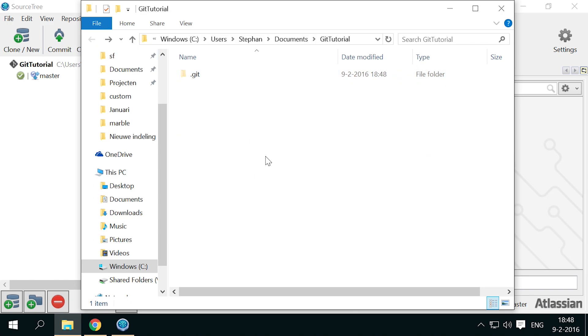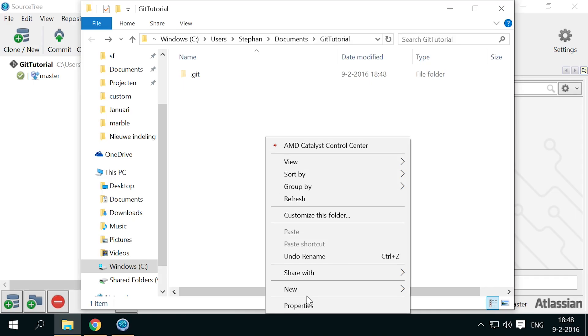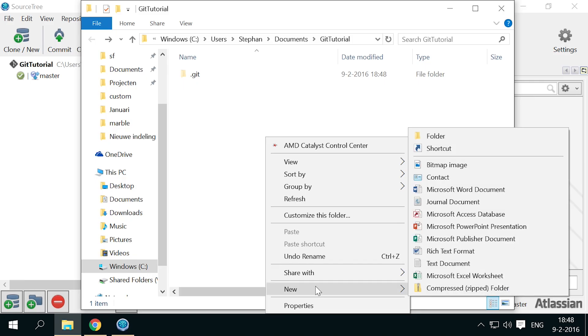So now we're going to create some files to put under version control. Git can handle and merge any kind of text file, including programming source files. For non-text files it can simply keep a history of different versions and distribute changes to collaborators. I'm going to show everything using simple text files. Here's the first one.